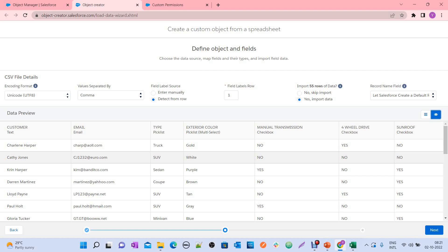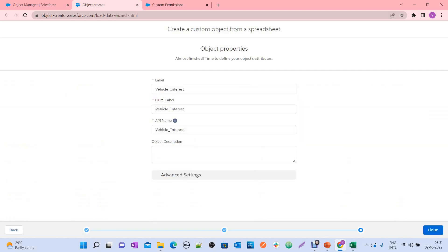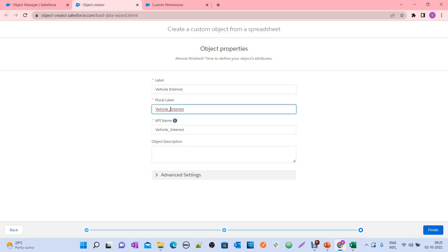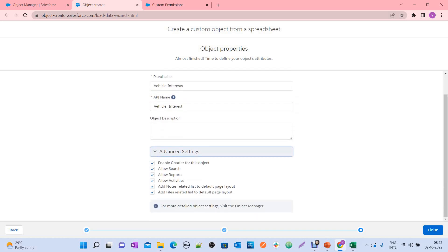This tool provides not only creating the object with fields, but also the provision to upload data from your Excel sheet in a single step. Click Next. Here you have the object name, which it takes from your Excel sheet name or CSV file name. You can rename the object if needed. You can also see options like allow search, allow reports, allow activities, allow notes, and related list options — the same options available in the standard Object Manager.